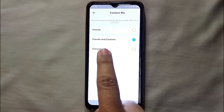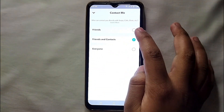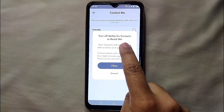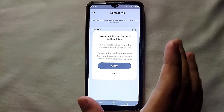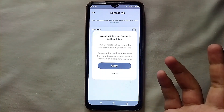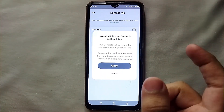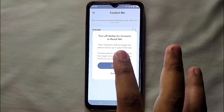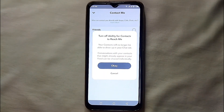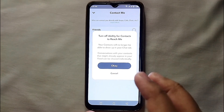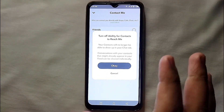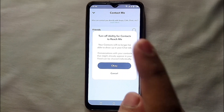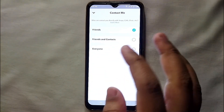On that page we have three options: 'Friends,' 'Friends and Contacts,' and 'Everyone.' If you select 'Friends,' only your friends will be able to contact you. Anyone who is not your friend will not be able to send you a snap, message, or call you. Press OK and your settings will be saved to friends only.